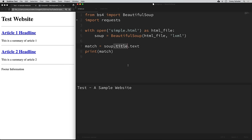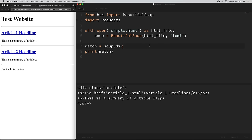Searching for a tag by accessing it like an attribute — like soup.title — gets the first matching tag on the page. We can also use the find method, which allows us to pass in arguments to find the exact tag we're looking for. For example, if I use soup.div to find the first div on the page, we get the first div tag with all of its child tags — which is everything for that first article. But if we wanted to grab the div tag with a class of 'footer', we'll have to use the find method with arguments.